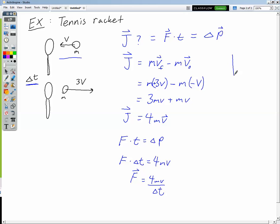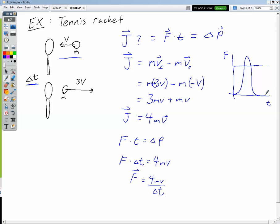We have to be really careful here because the force between the racket and the ball is not constant. If I drew a graph of force versus time, the constant-force scenario would just be a nice horizontal line. But that's not actually what we see. When the ball starts touching the racket, the force goes from zero to something large very quickly, and then as it leaves it drops back down to zero. So really what we found is the average force acting between the racket and the ball over that time. Be very careful with that — you need calculus to find any instantaneous force.